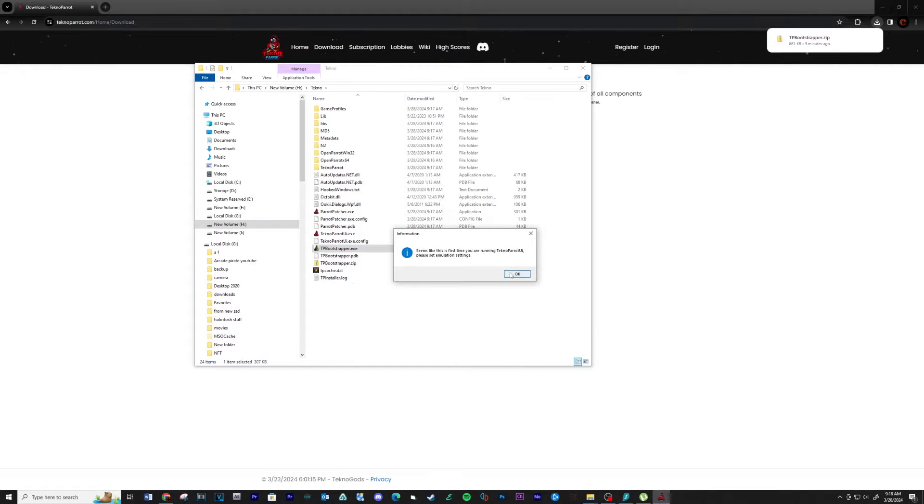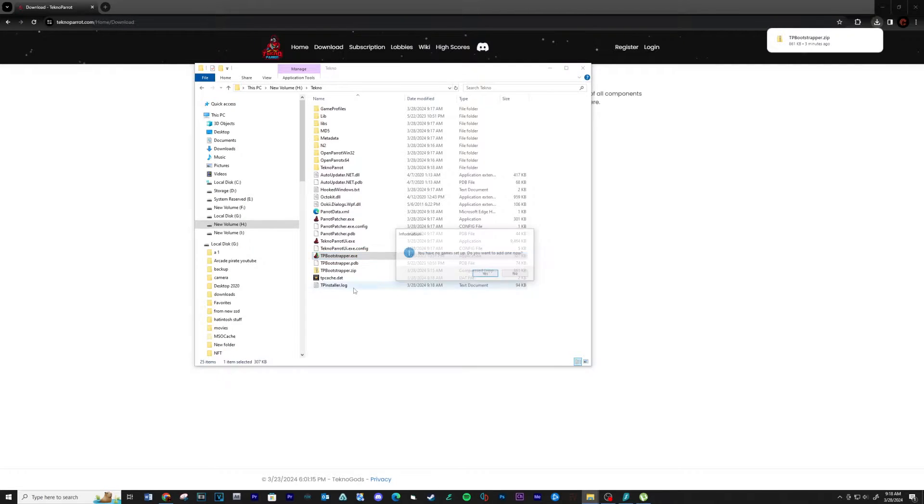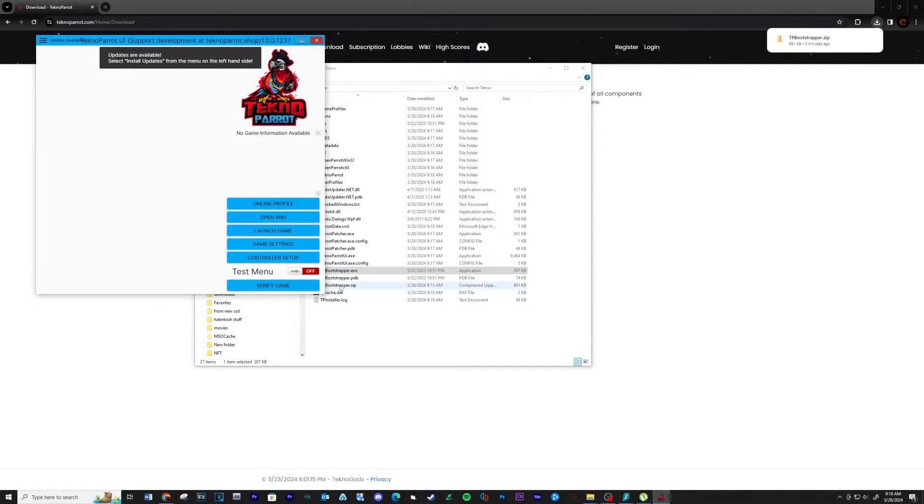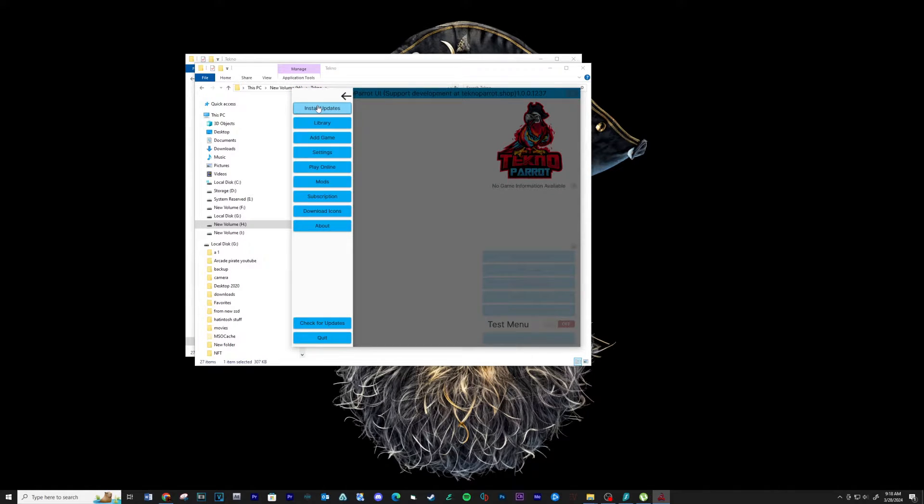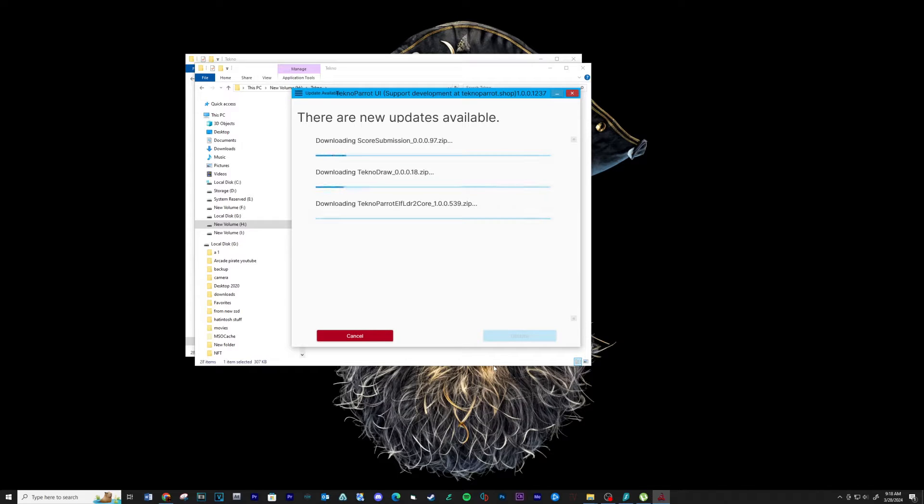When complete, run the TechnoParrot UI executable file. Click the three lines at the top left and make sure your TechnoParrot is up to date. Run any updates you see.